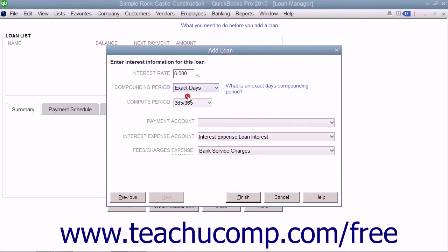If you select exact days, then select whether the lender is using a 360 or 365 day year for their calculations from the Compute Period drop-down.